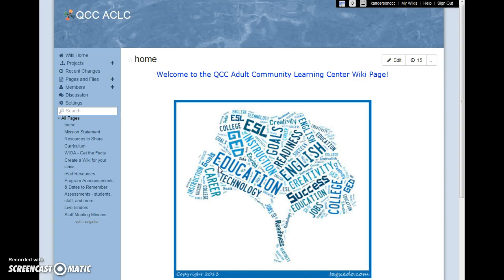Wikis are a depository for that information, that is privately accessed by invitation only. As the creator of the wiki, I am the only one allowed to add new members, so it is quite secure.